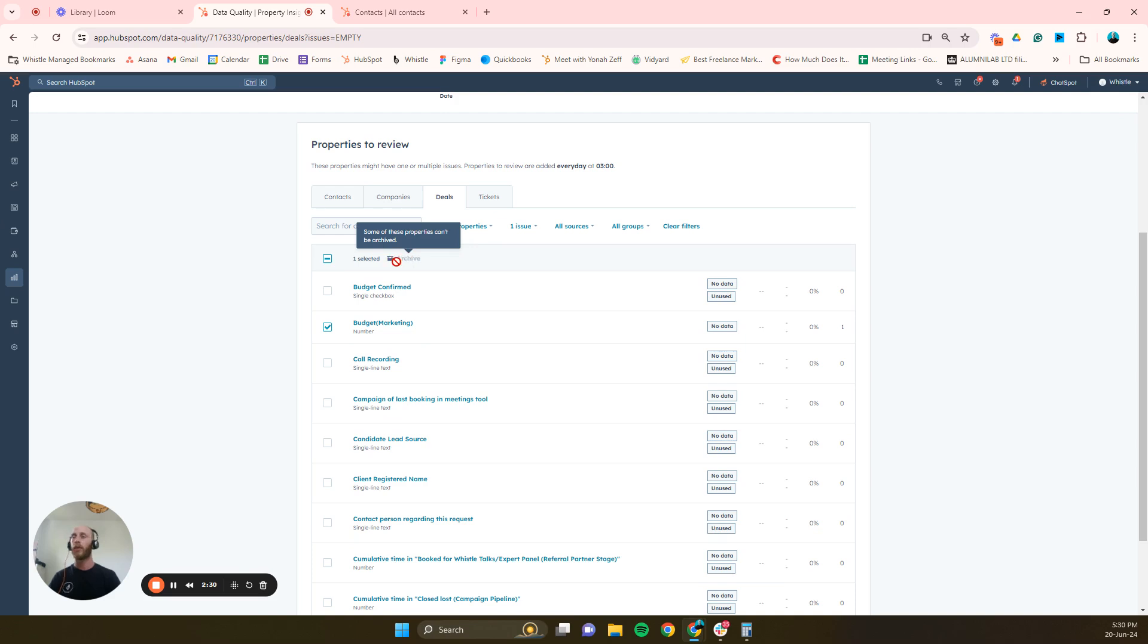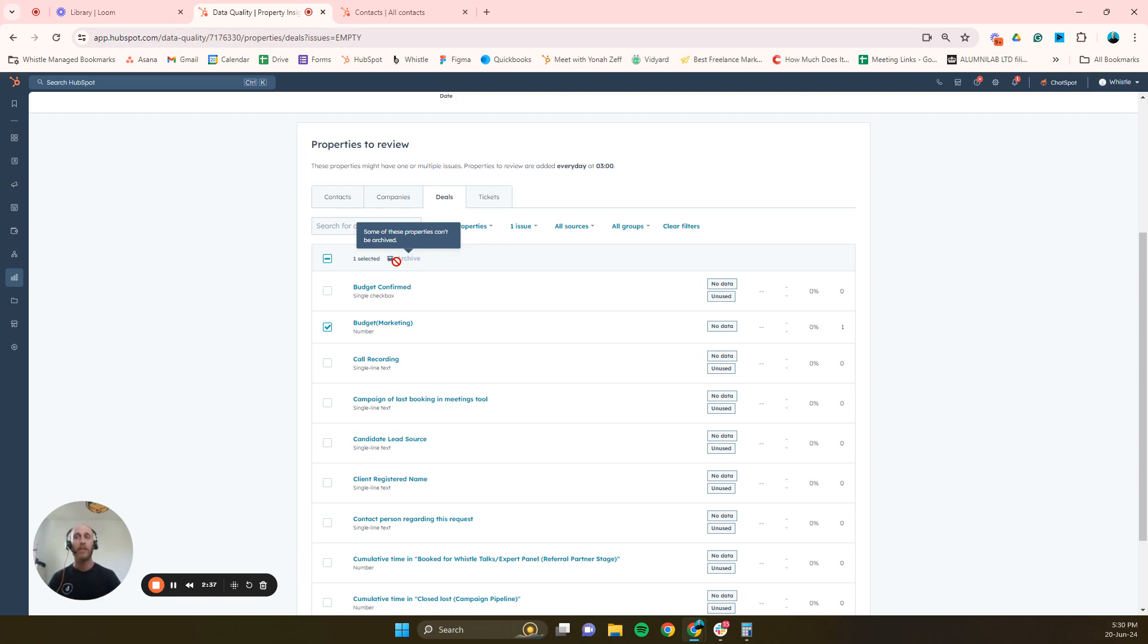If I wanted to archive a property it will allow me to do so unless there's a workflow attached to it. So as you can see here, it won't allow me to do so because there's a workflow or rule or it's dependent upon something. So it won't allow me to archive. So what do I first need to do is clean up the workflows.